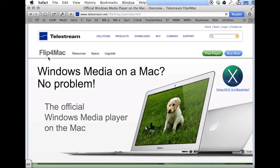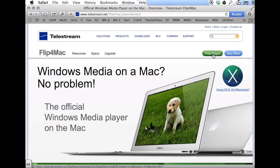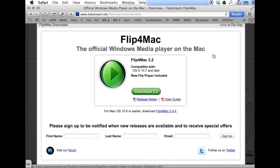On this page, you'll see Flip4Mac. You're simply going to press the free player and then click the download button.